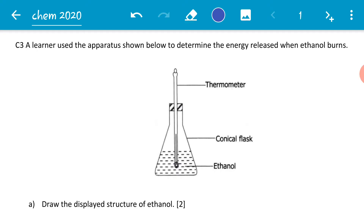We know that ethanol is a fuel, therefore we expect it to undergo a combustion reaction with oxygen to produce heat energy, carbon dioxide, and water. Ethanol is an organic compound. The apparatus includes a thermometer, a conical flask, and ethanol inside the conical flask.